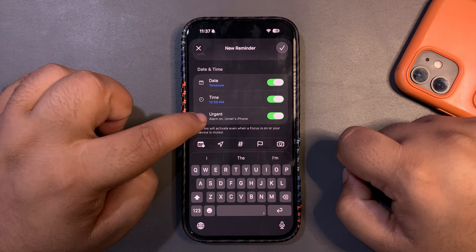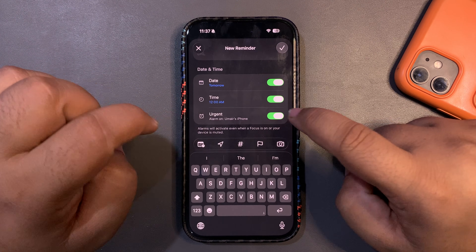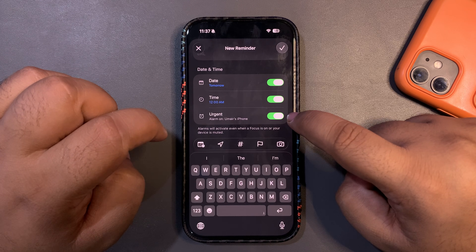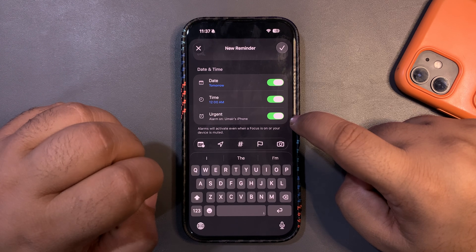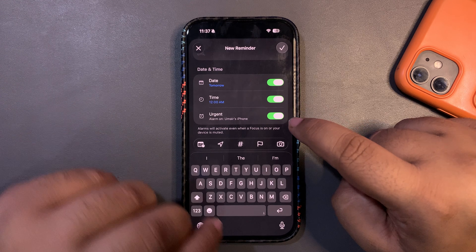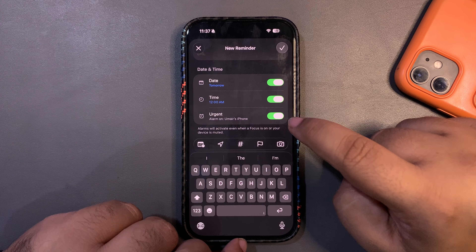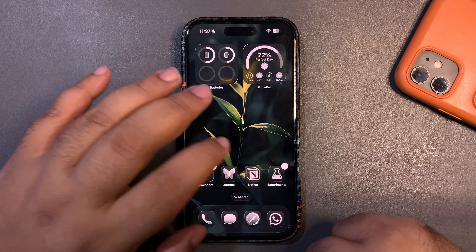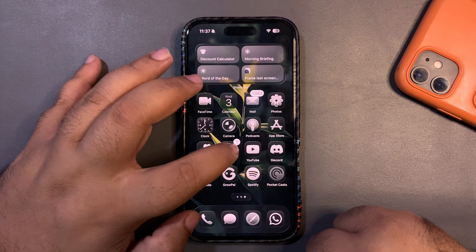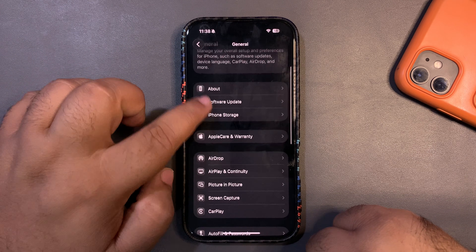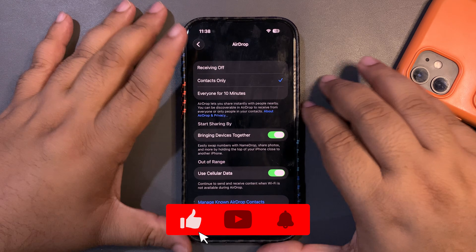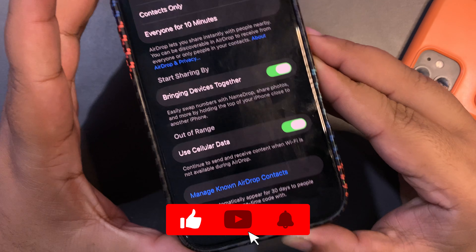As you can see, if the Urgent option is on, it will give you an alarm for that specific reminder. It's a very useful feature that is going to make you much more productive.